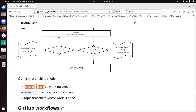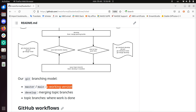The master or main branch — those are just two different names for the most important branch — should always be a working version. If you break that version you have a problem. In team Trash and Formal it's an informal team, but we treat it as a serious problem if you break master or main. This will be the first thing you'll be asked to fix.